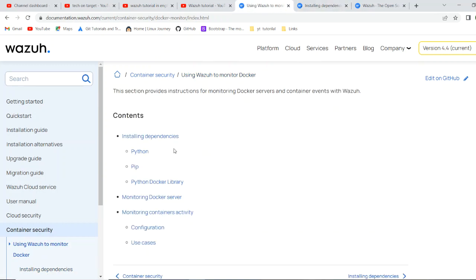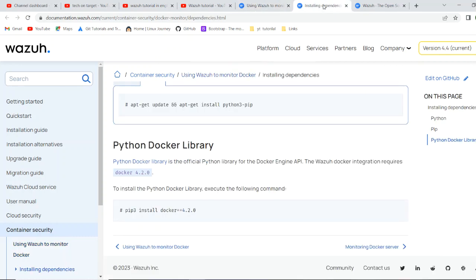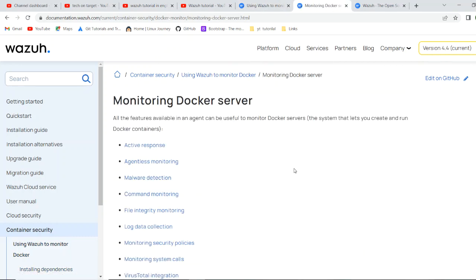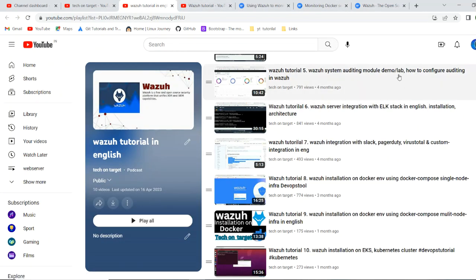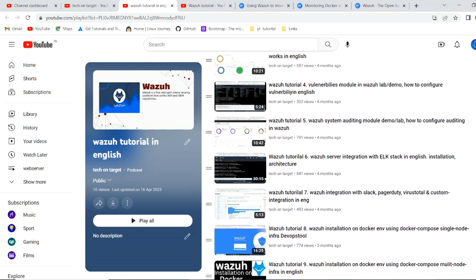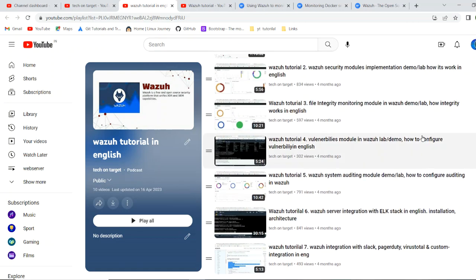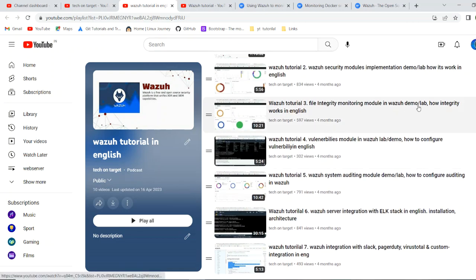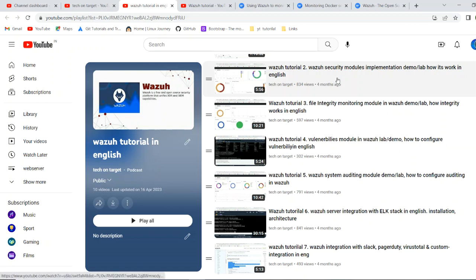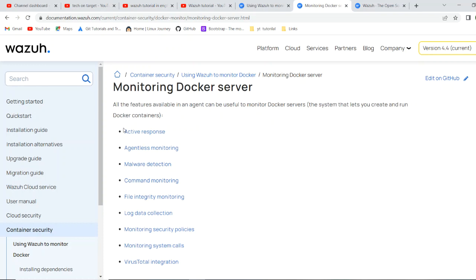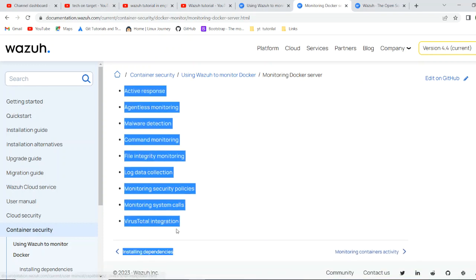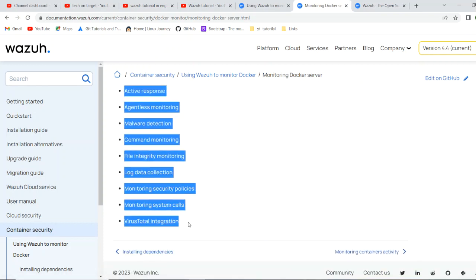Just run this command on your machine where you want to deploy a Wazuh agent for this particular purpose: pip 3 install docker 4.2.0. Then you are ready. You have downloaded, installation dependency part is done. Now you are ready to monitor docker server. Now move to next part monitoring docker server. We have seen multiple features like vulnerabilities, integrities, security check, there are multiple features, active response, you can see here. All the features are available here.